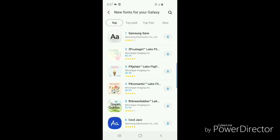Once you click on Download Fonts, it takes you to the Galaxy Store. It says new fonts for your Galaxy, and there's a big long list of fonts that you can download. You have top paid, top free, and new.